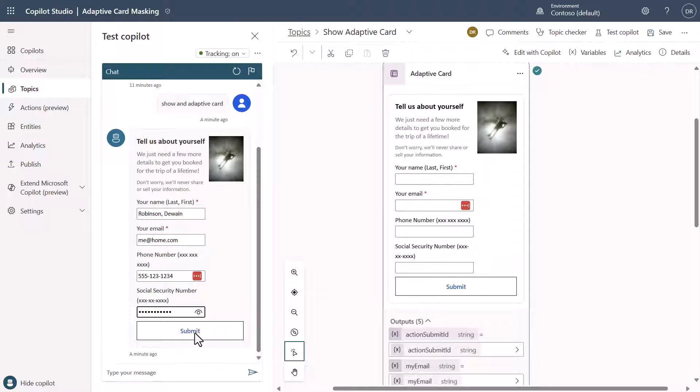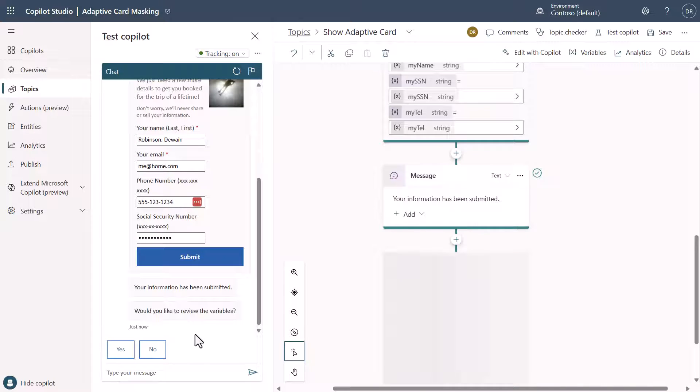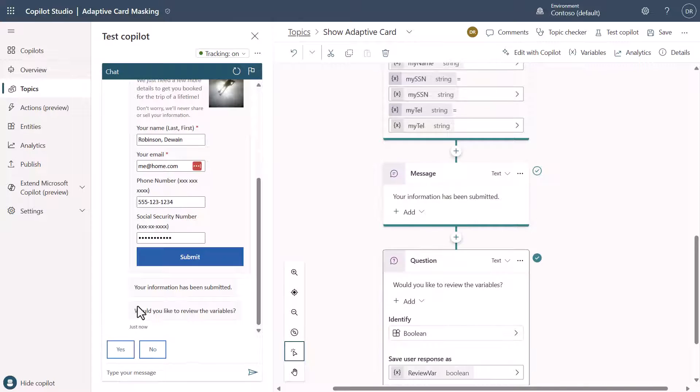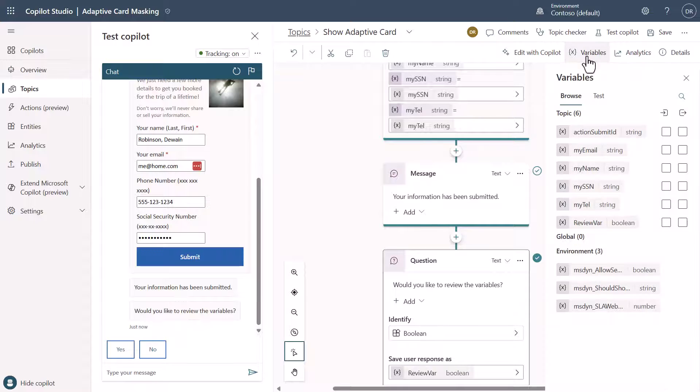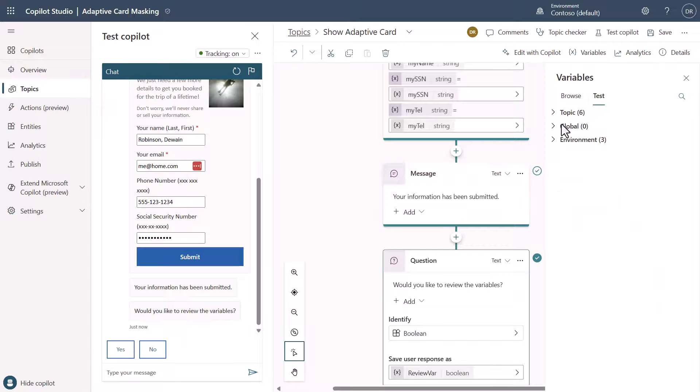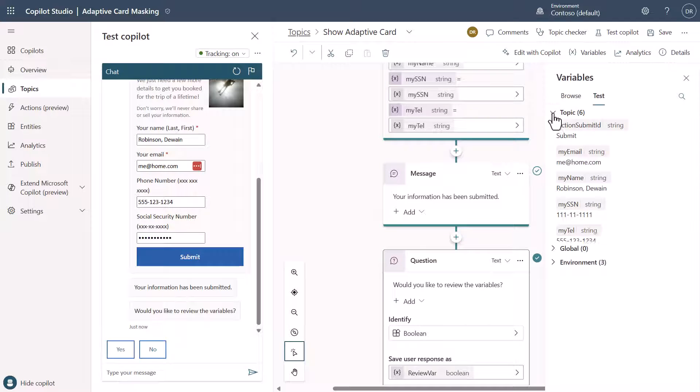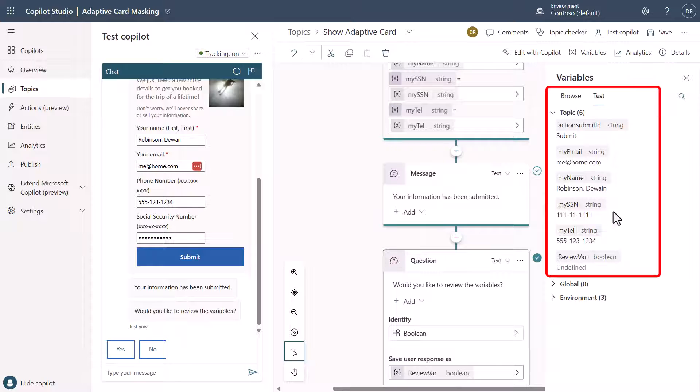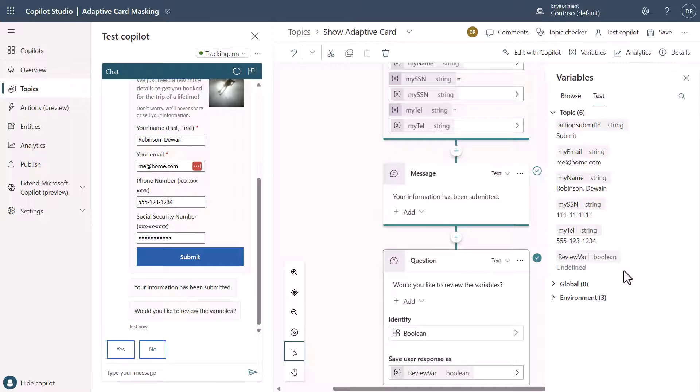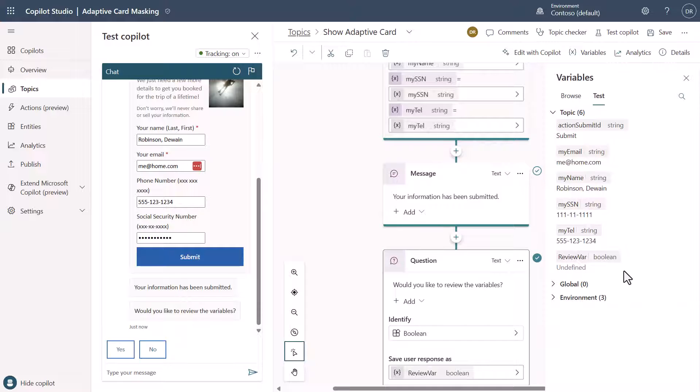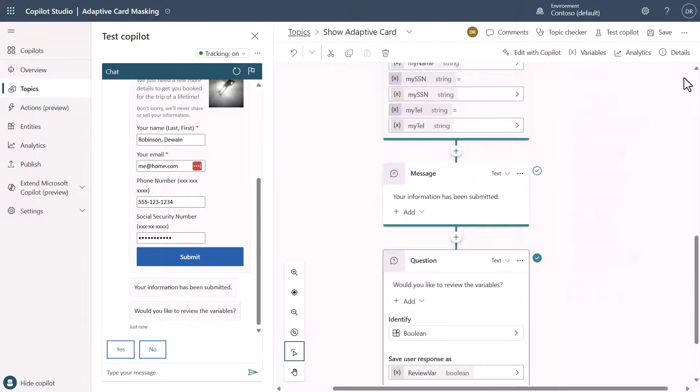Once I hit submit on this, you'll see here now, would you like to review the variables? In this case, I want to review the variables. So let's look at the variable picker and let's go up to the test and I want to look at topics. And notice right here, you can see that I actually did collect all the information that we entered in just a minute ago.